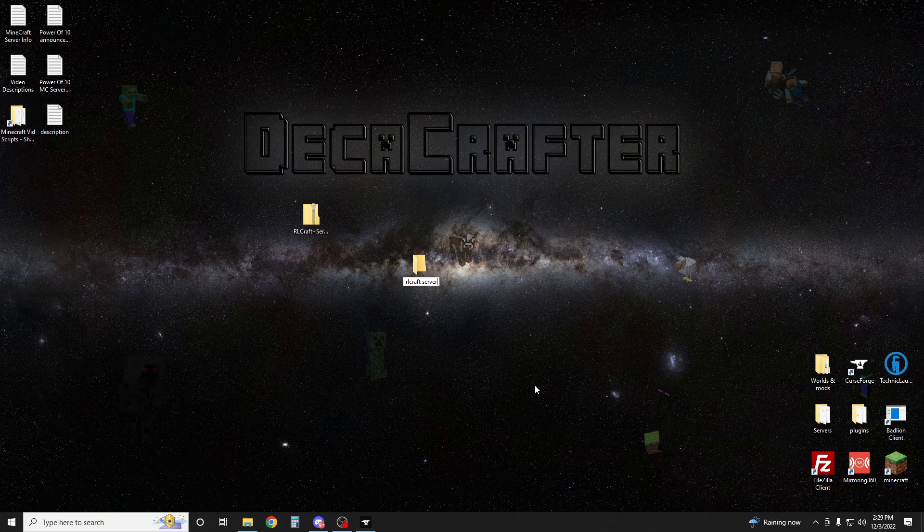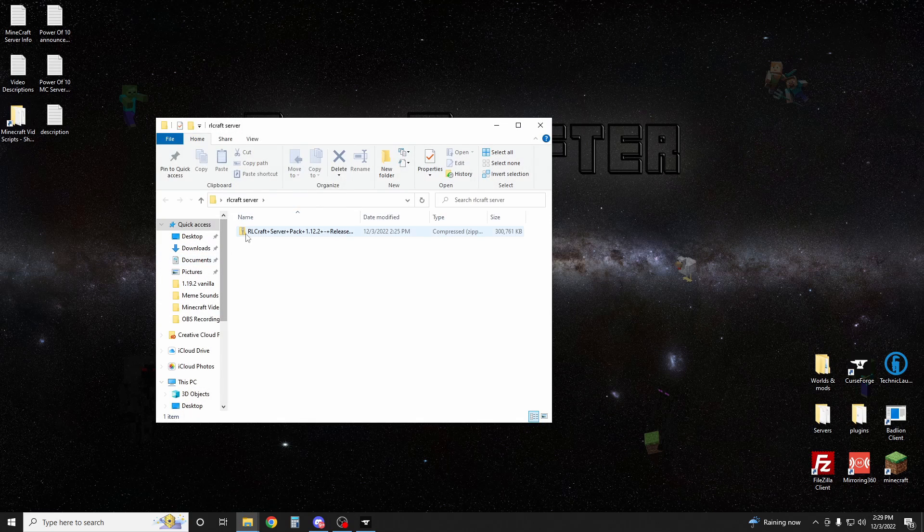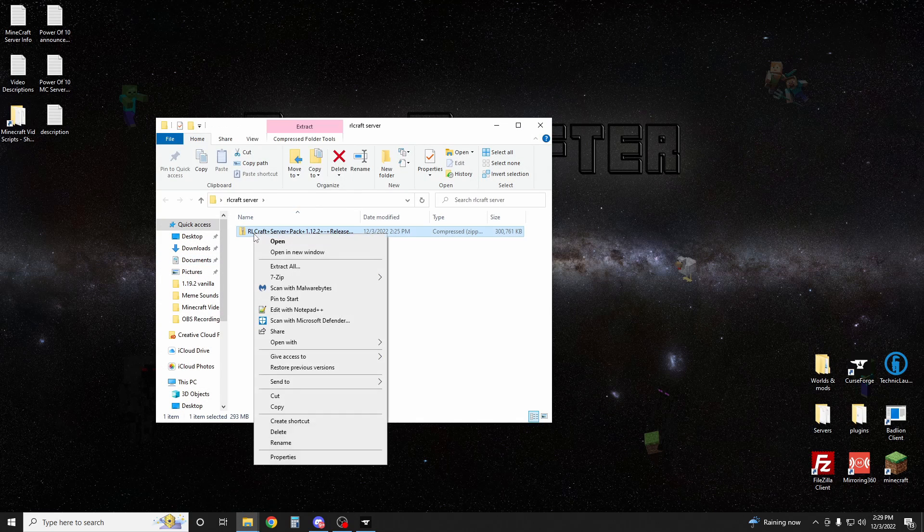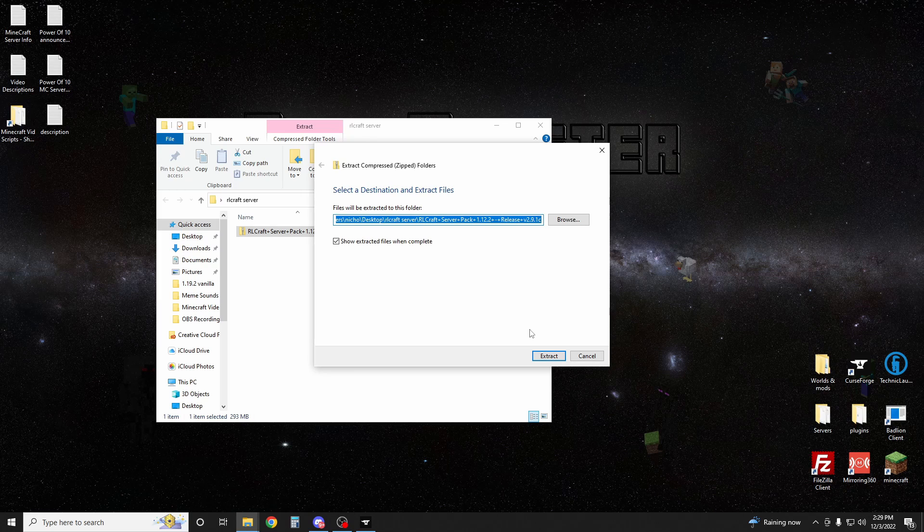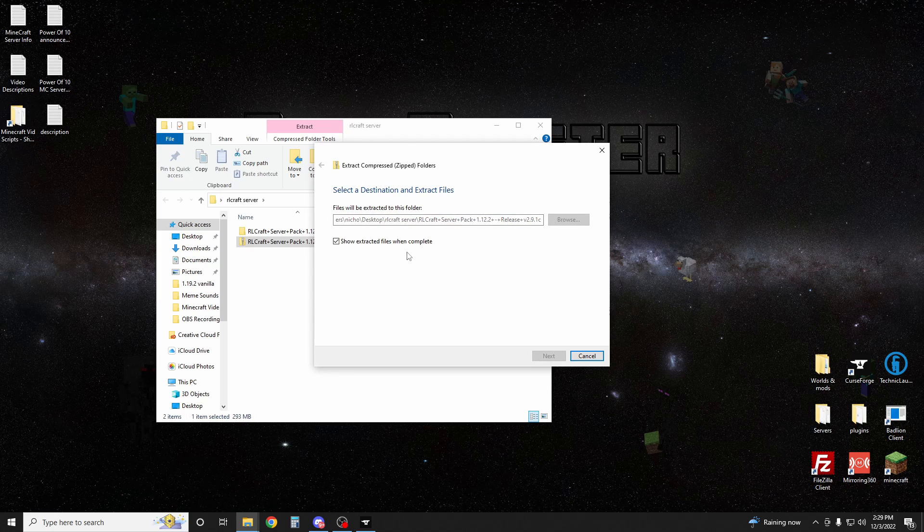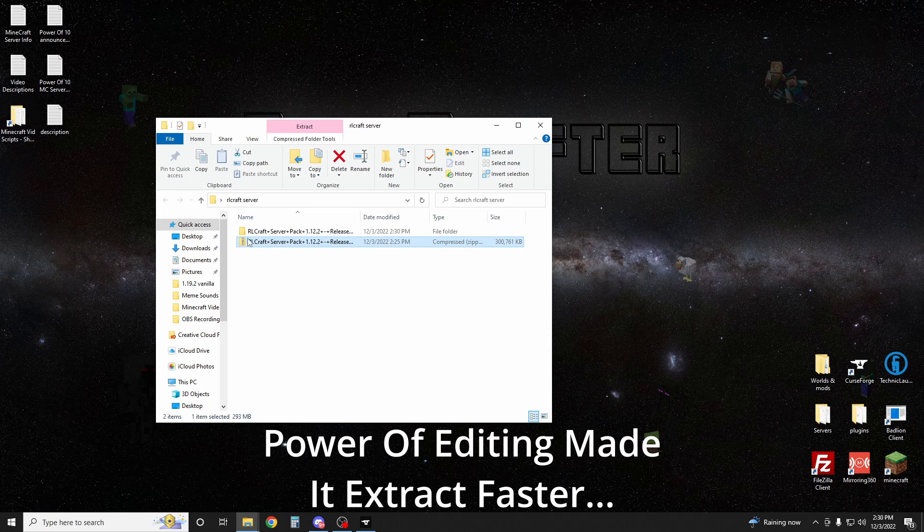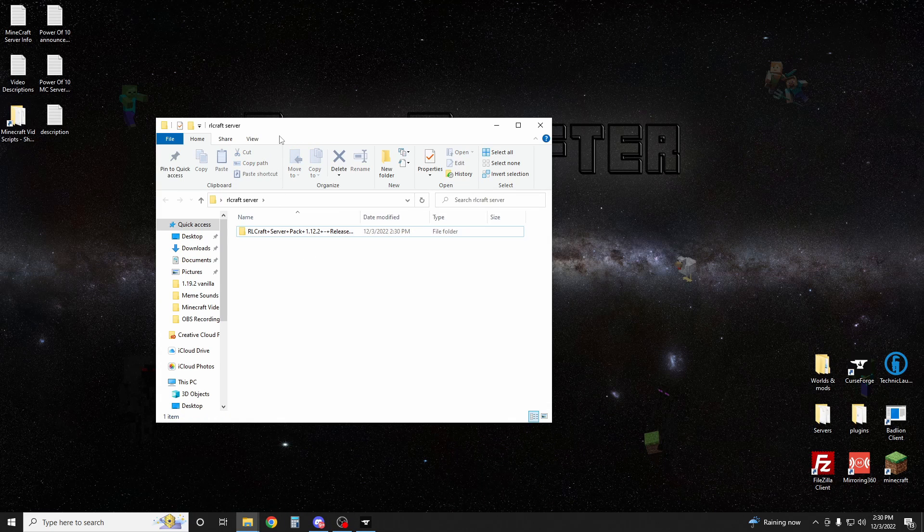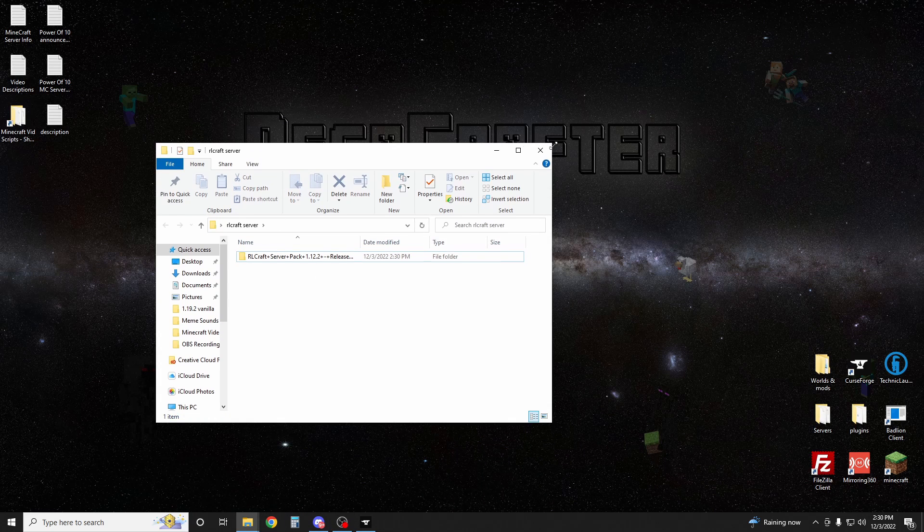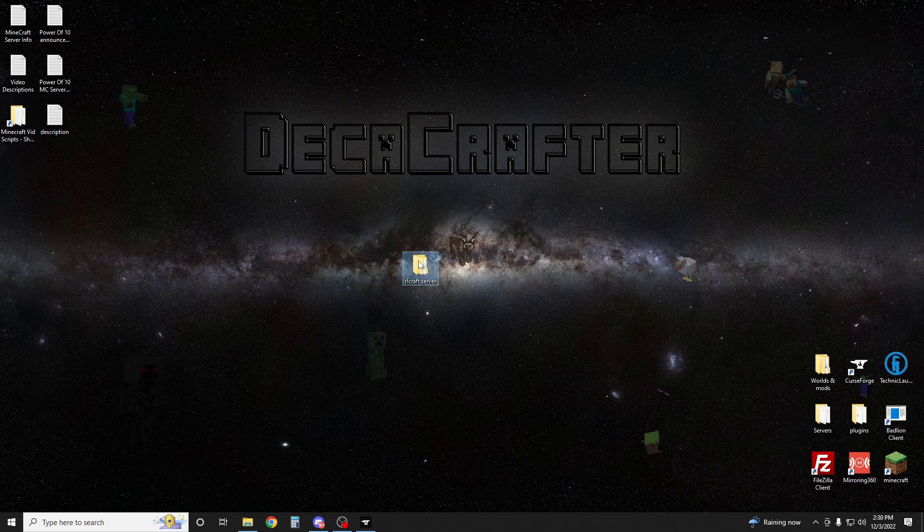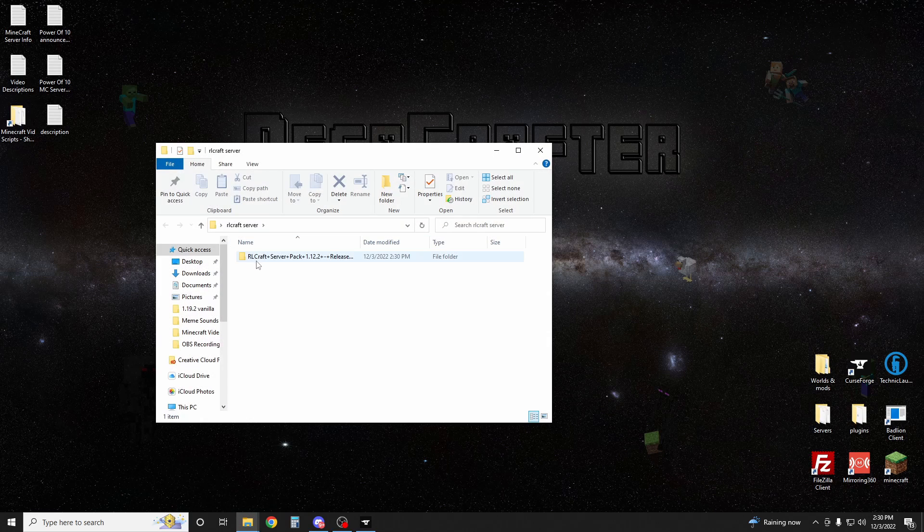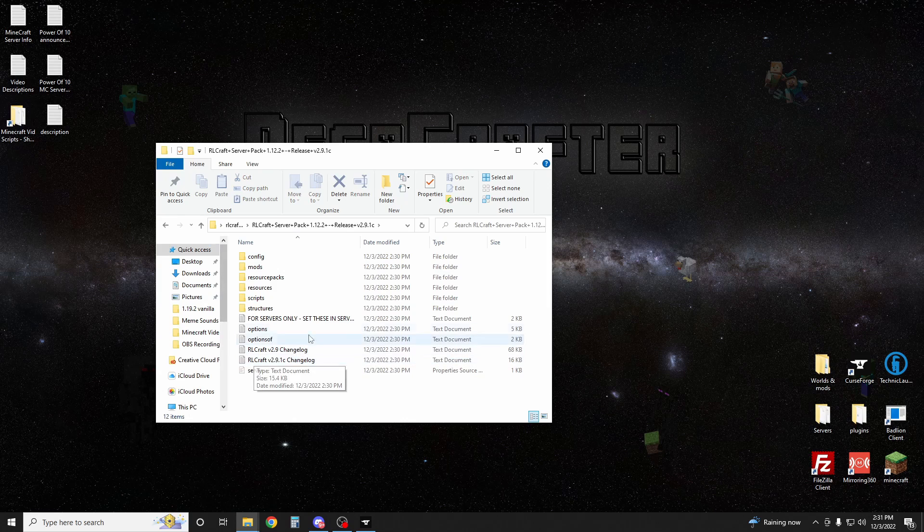I'm going to drag this into it, right click, hit extract all. Extract. We can actually delete the old zip now since we don't need it. We just extracted everything. If we open our RLCraft server folder, we have this RLCraft server pack inside of it. In here we have the server files.